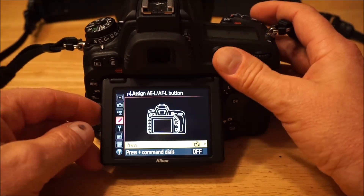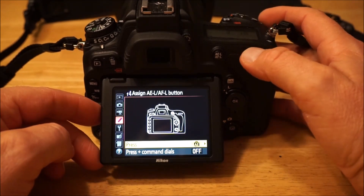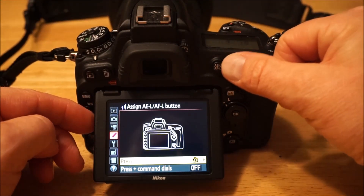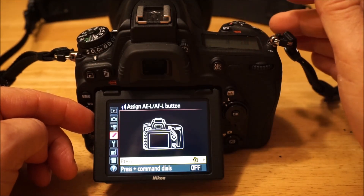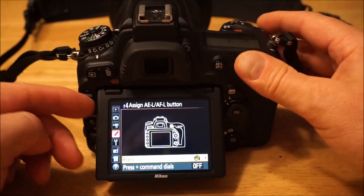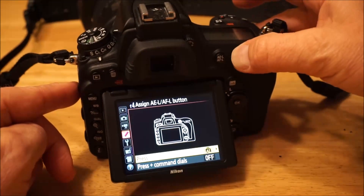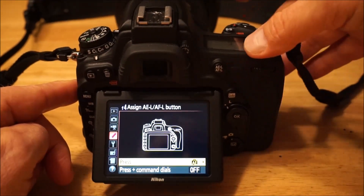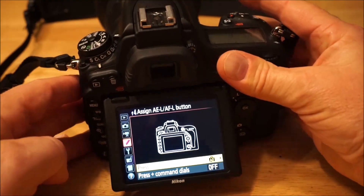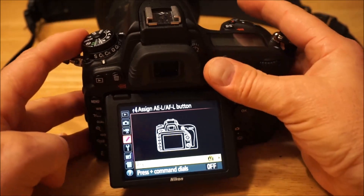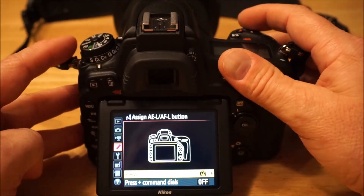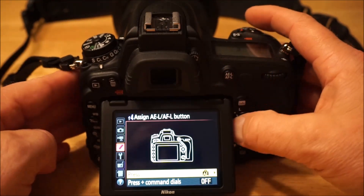AEL/AFL — I always leave that set to exposure only. The D750 doesn't have a dedicated AF-On button, and I don't like my shutter button to be disabled for focus. If I assign this back button as AF-On it disables the shutter button for focus entirely. So I leave it for exposure lock only — I point the camera, press and hold the back button to lock exposure, recompose, focus with the shutter button, and take the picture.